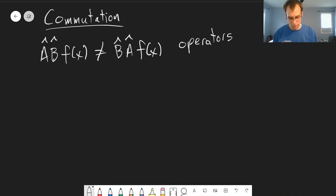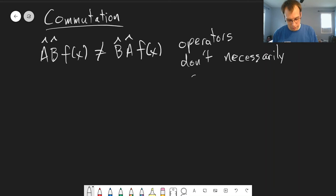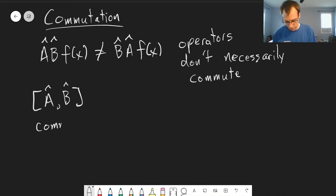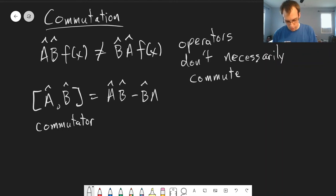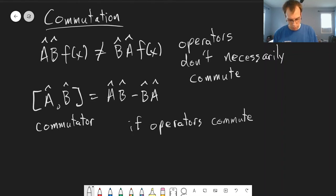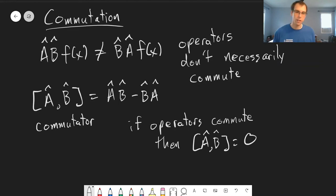First, some definitions and notation. Operators don't necessarily commute — it's not that they never commute, but they don't always commute. One way we can look at this is by defining this notation, known as a commutator. This tells us: if we take our two operators and apply them in different orders, what's the difference? If operators commute, then this commutator by definition is equal to zero.